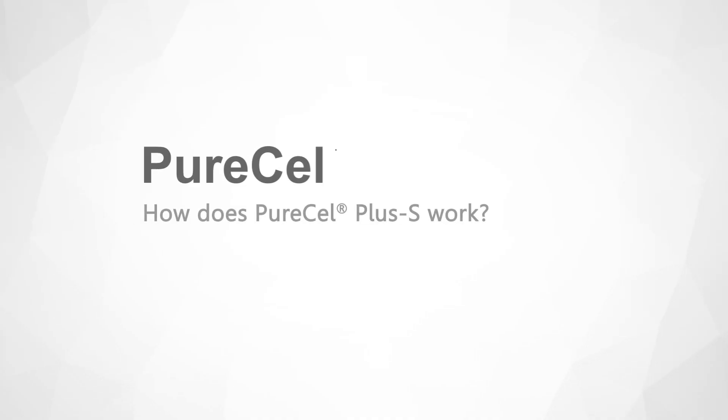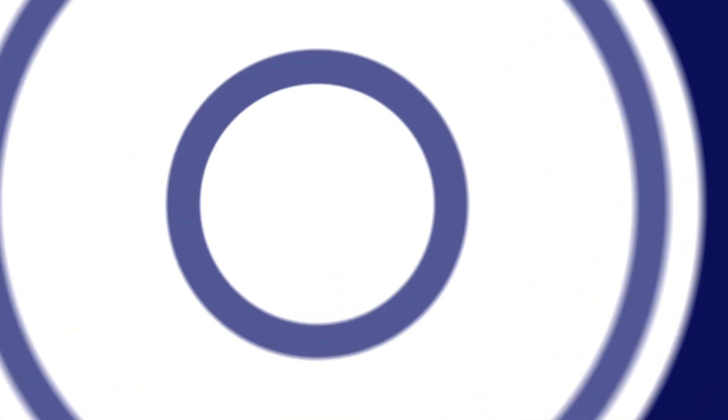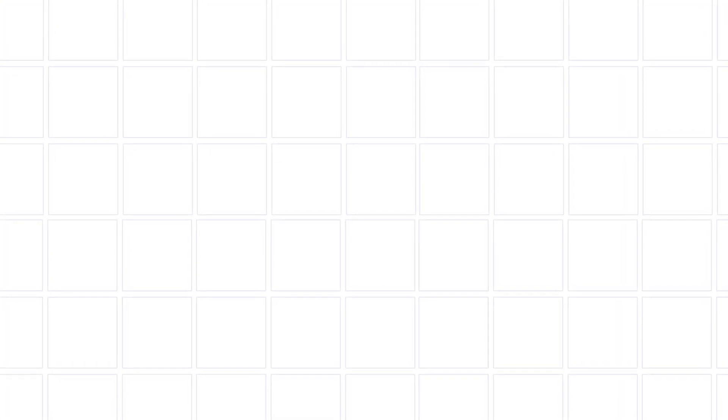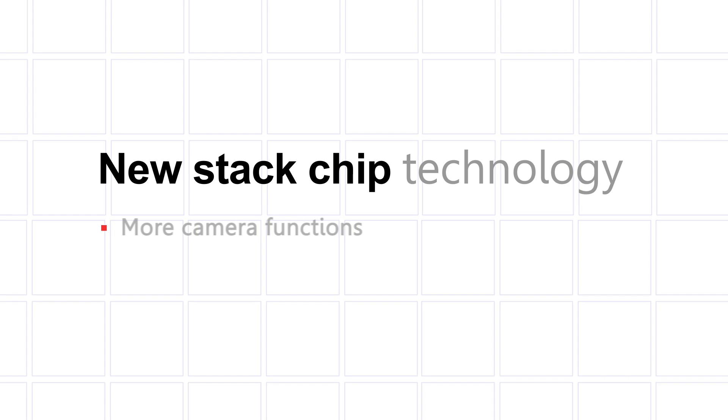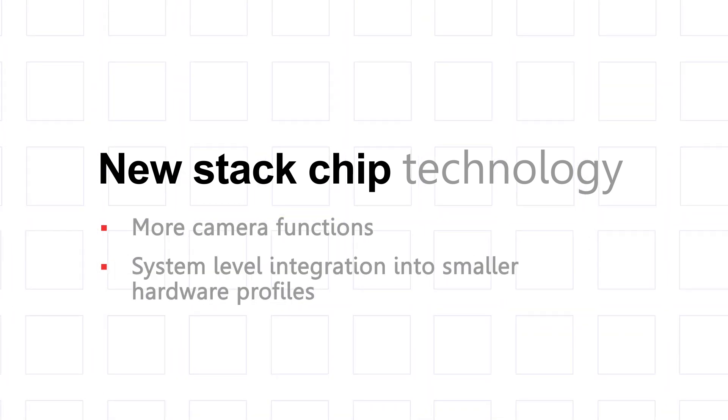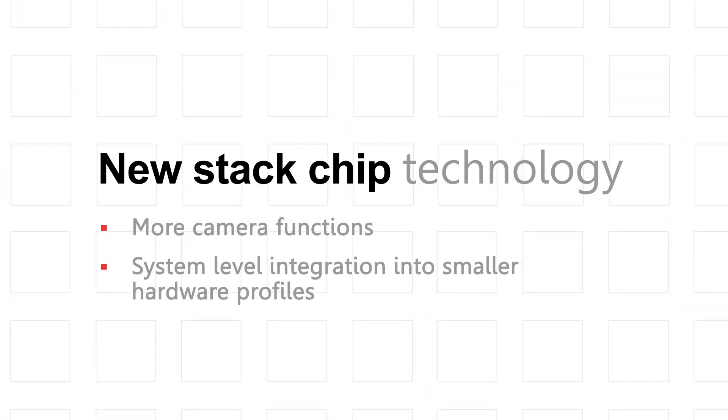How does PureCell Plus S work? Underneath the image plane, PureCell Plus S incorporates new stack chip technology that allows more camera functions and system-level integration into smaller hardware profiles.